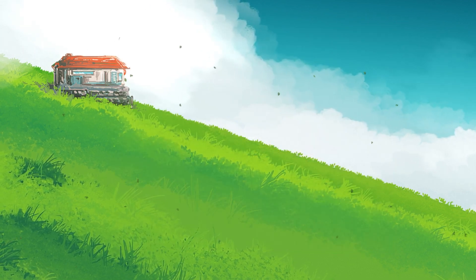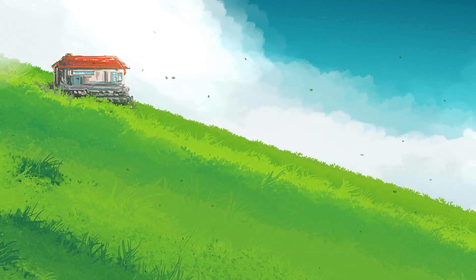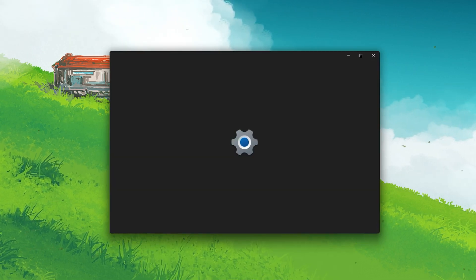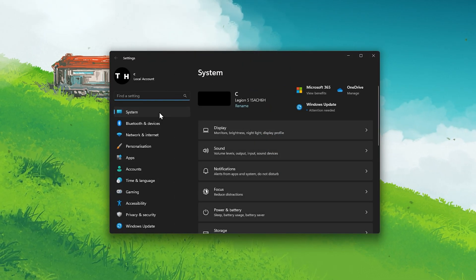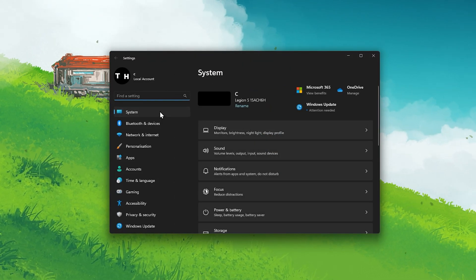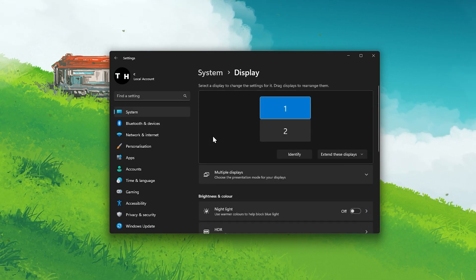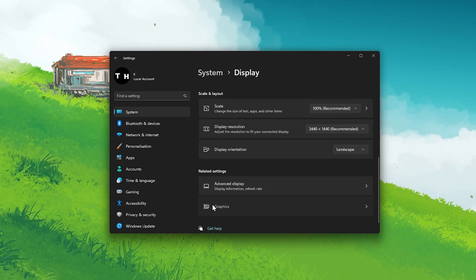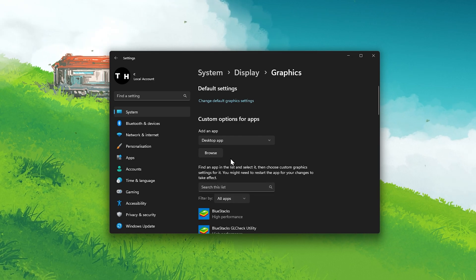Lastly, you should set the graphics preference for Bluestacks to high performance. In your Windows settings, navigate to System, Display, Graphics.